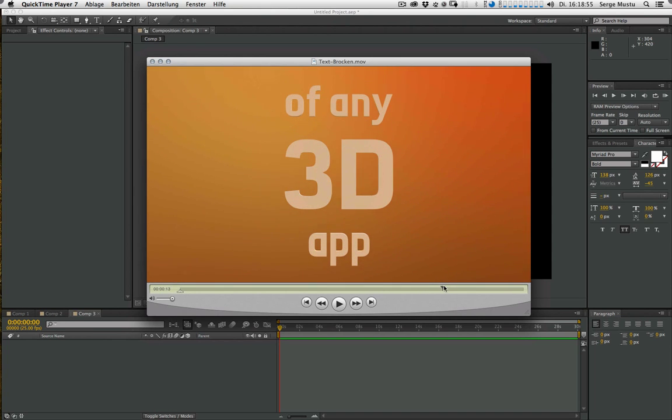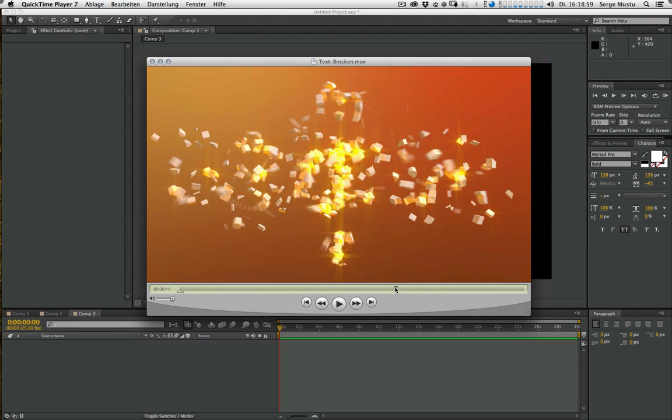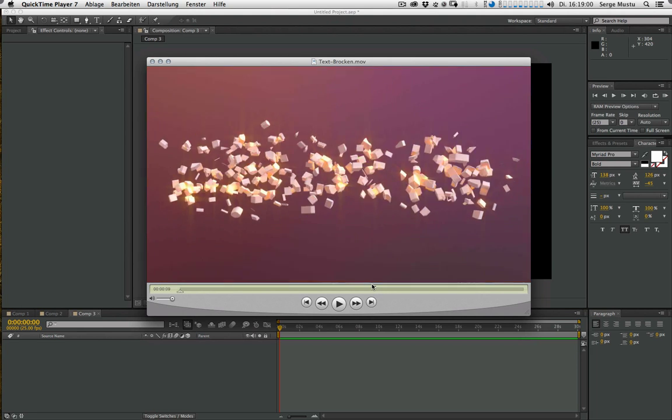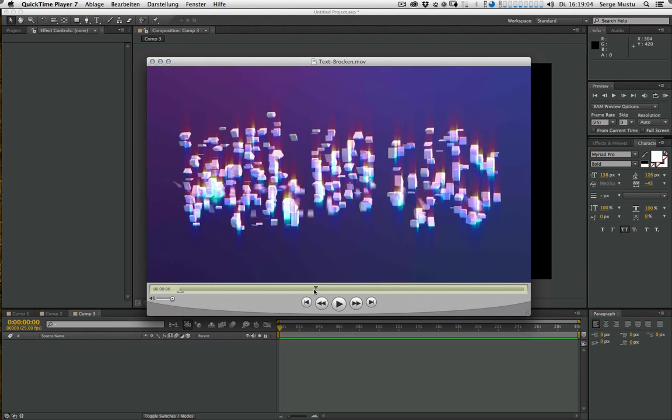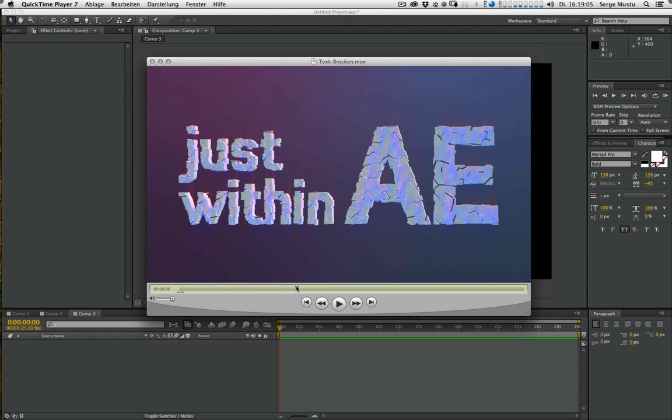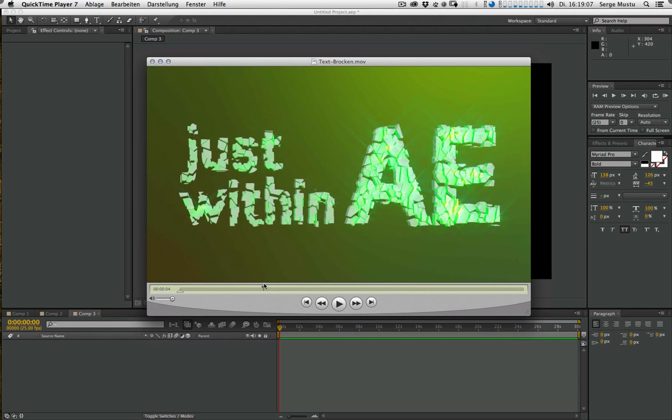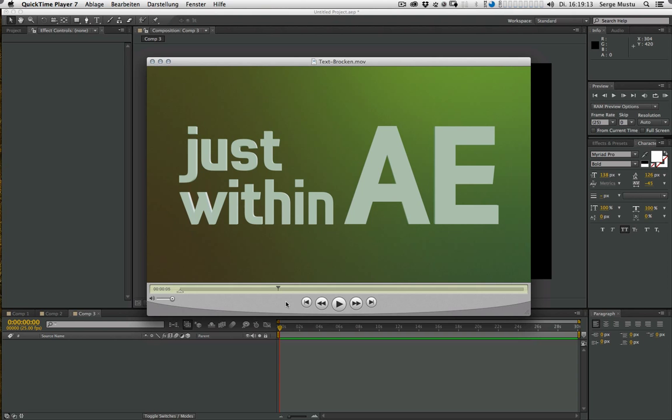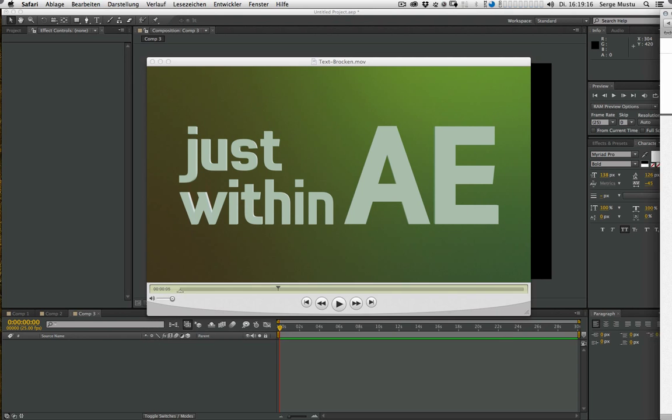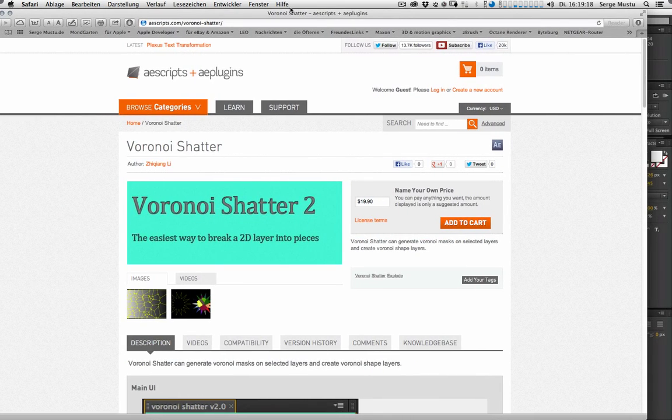I found a technique, and I think some of you already know this technique, to break extruded geometry into pieces. And actually this is very easy. The thing is, we need the help of a little script, and it's called Voronoi Shatter 2.